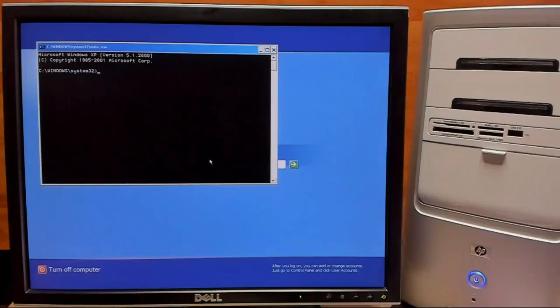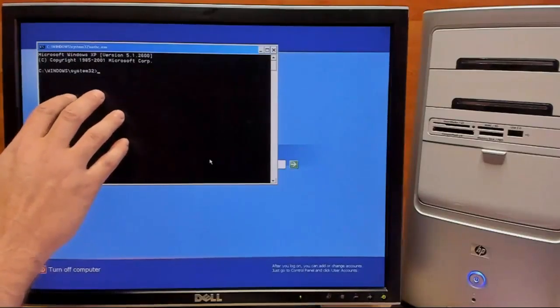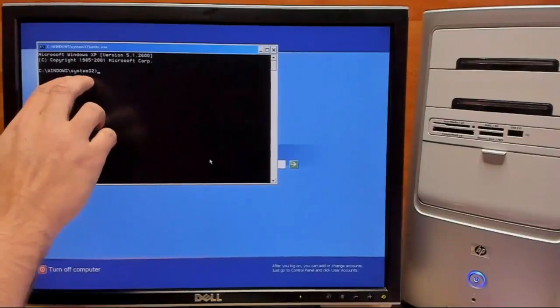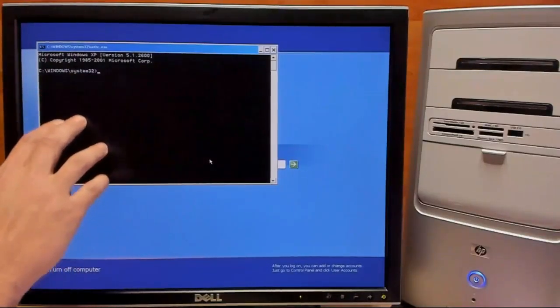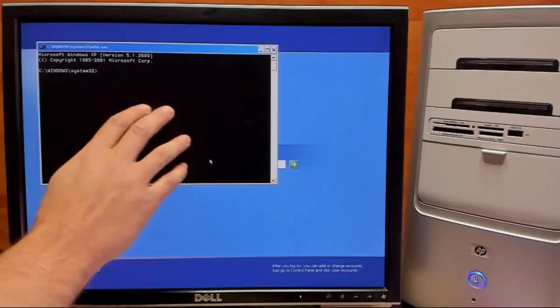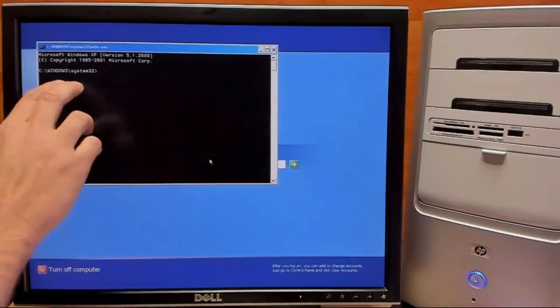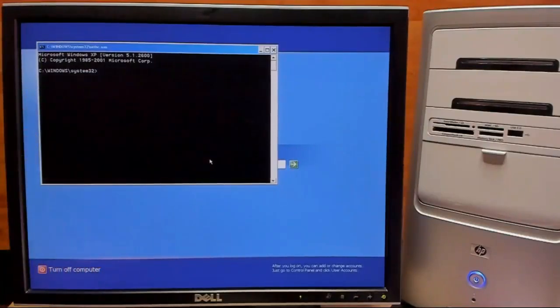Okay, now that we got access to command prompt, we're going to go ahead and run a few more commands to change the password. The first of which will be net user.